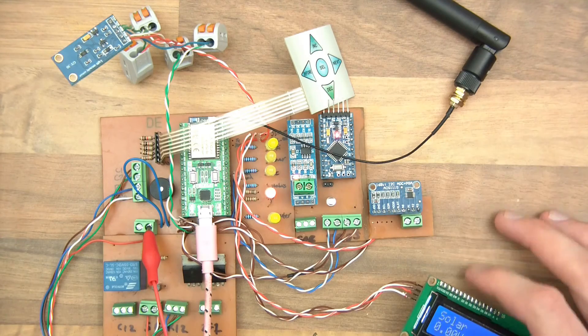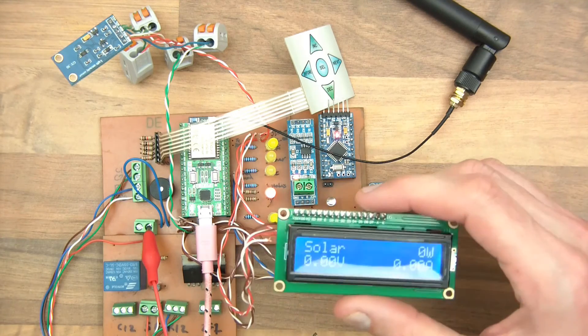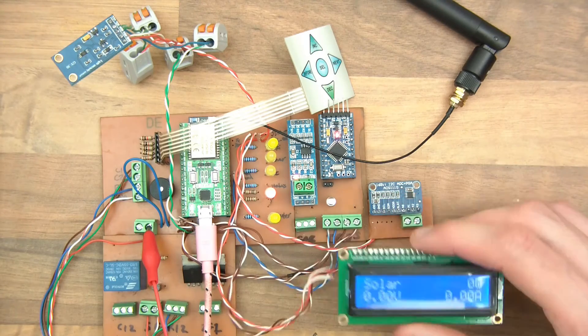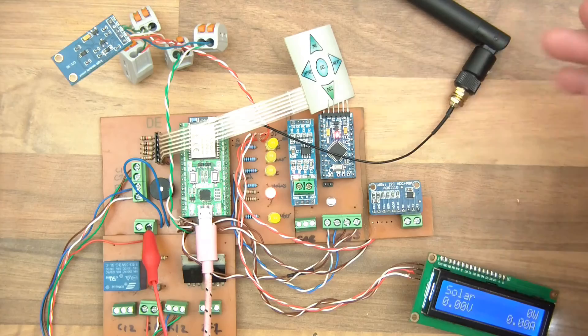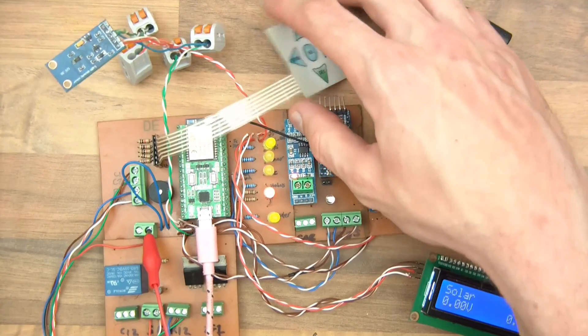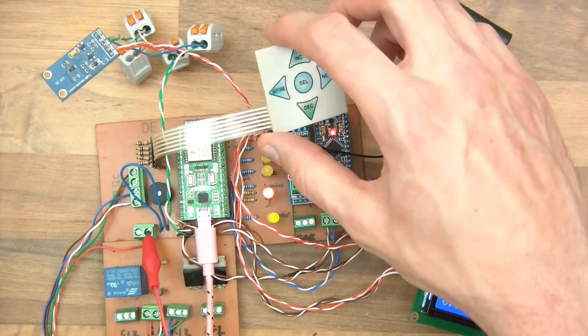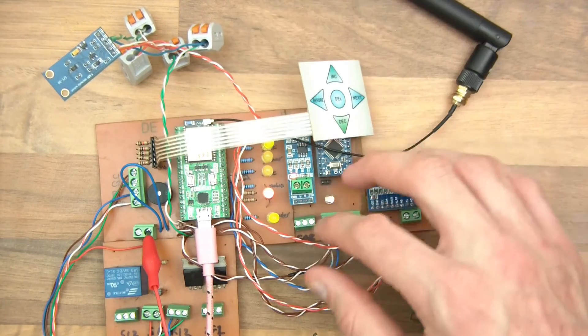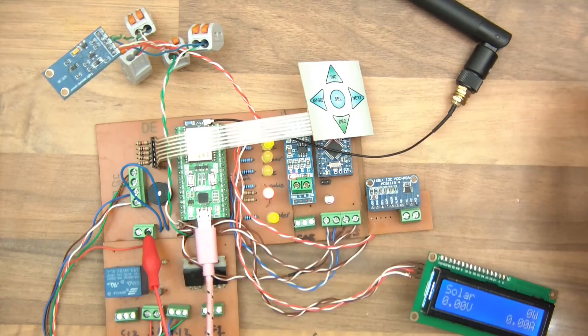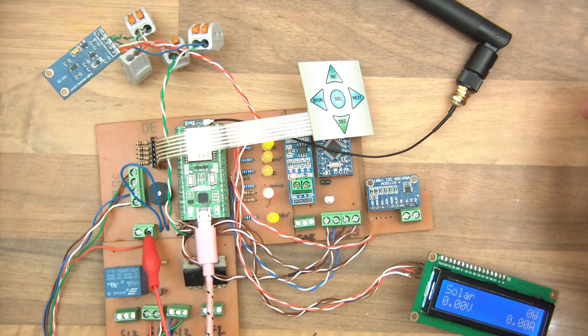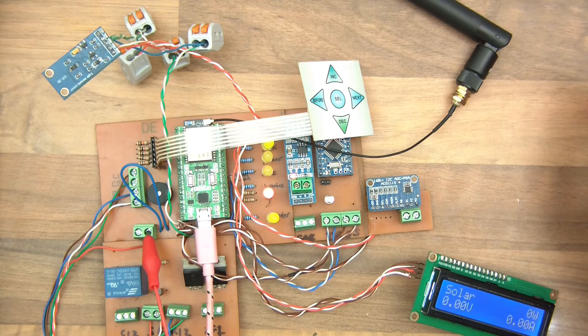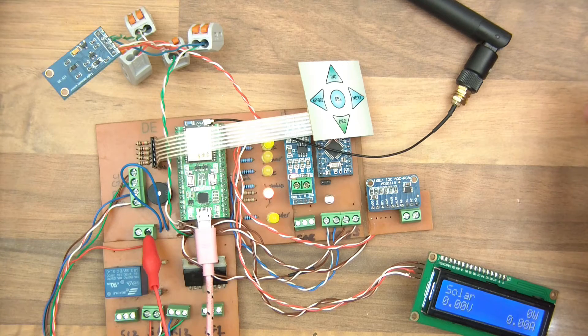That's the solar power system. It needs to be a case or something like that now and a few little things just testing and stuff. What I want to do now is show you the software that I've written for it and I can show you it working.